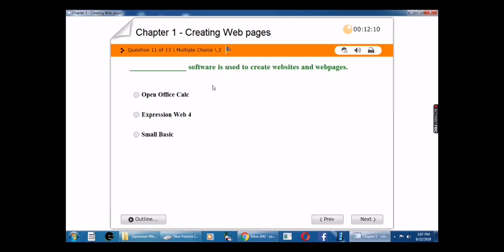Blank software is used to create websites and web pages. The answer is Expression Web.